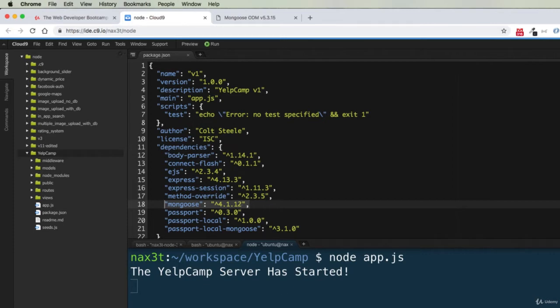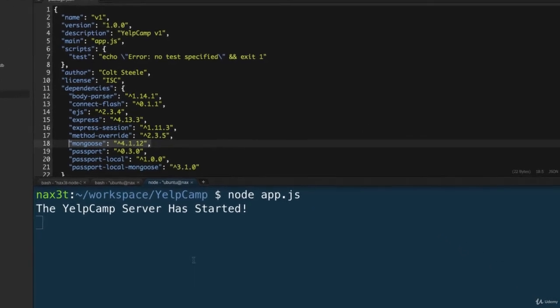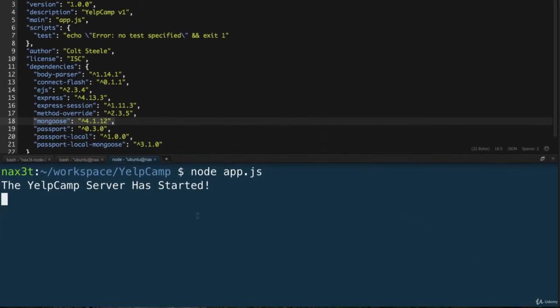But you may run into some errors where the comments for the campgrounds aren't getting created, or if they are getting created, they're not getting shown in the view, and so on. So we want to make sure that we're completely up to date. We can do that really easily with just a couple of commands.